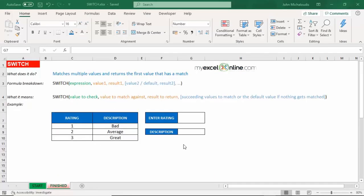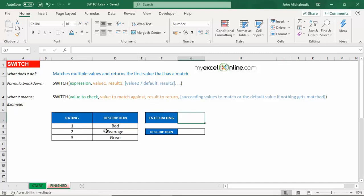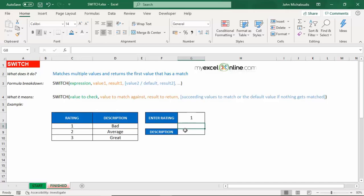So this SWITCH function is a new function in Excel 2019 and what it does is it matches multiple values and it returns the first value that has a match. So let's explain this by using an example. We have ratings here on the left and the description: one is bad, two is average, three is great. And in here let's put in our rating, let's put in a number one. So we want to say that if it's a number one then bring back the description bad, number two average, number three great.